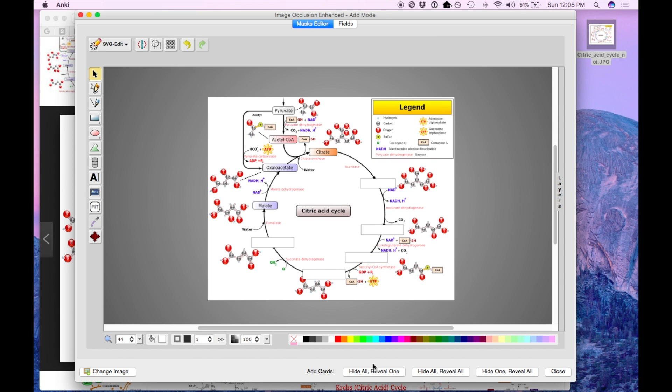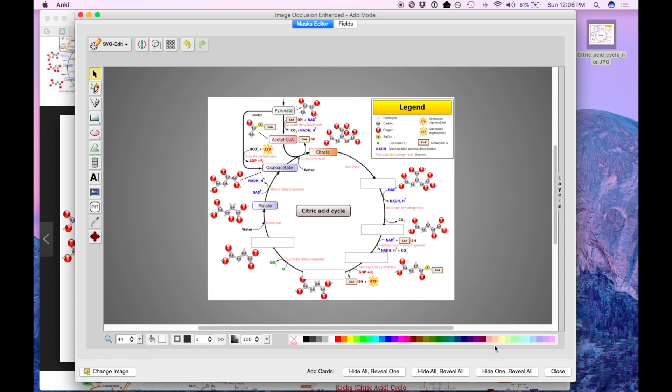Now generally speaking, I recommend that you hide all and reveal one but for a sequential image like this where you're learning items in a specific order, it's not a bad idea to hide one and reveal all. This might help you, you know, if you have all of these images occluded on the citric acid cycle, you're only going to remember the position but you want to remember the sequence, what comes before, what comes after.